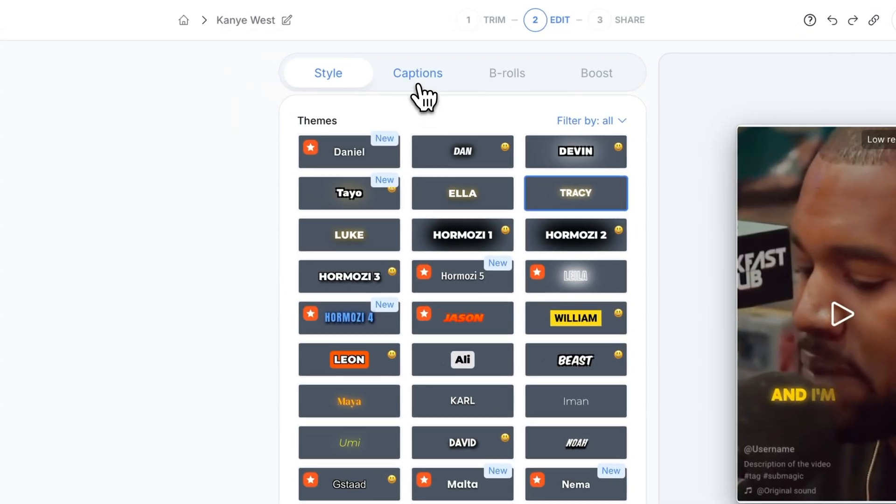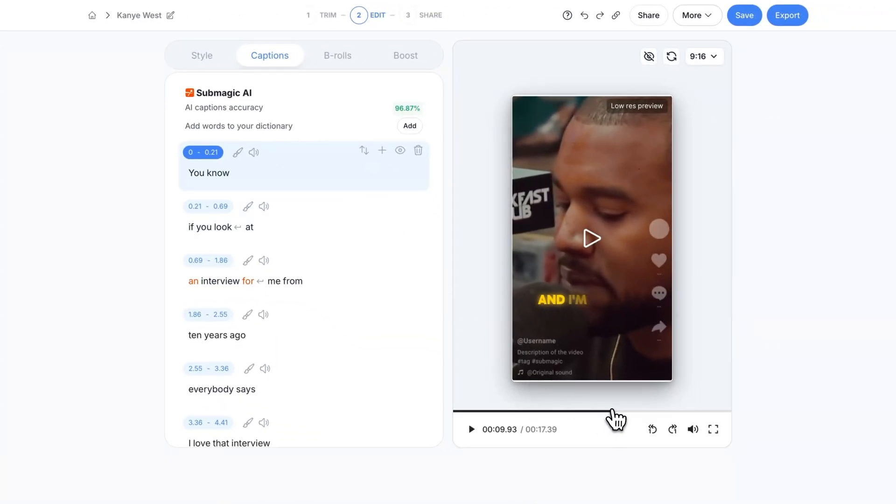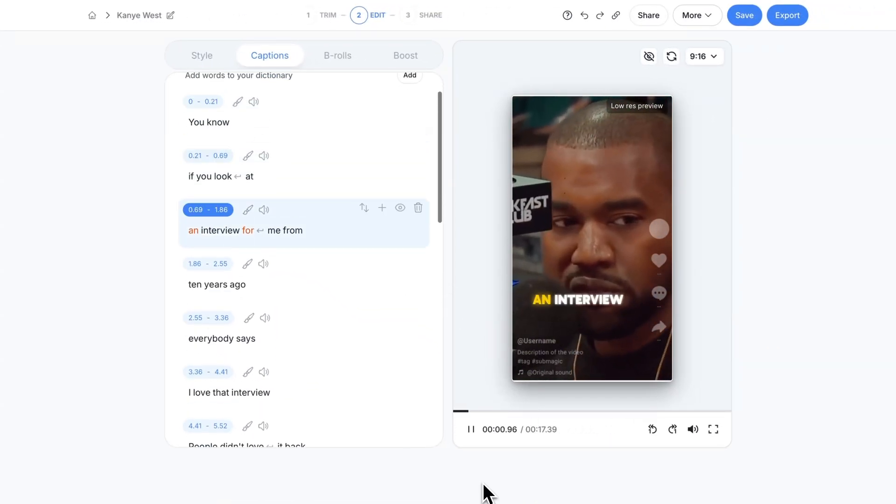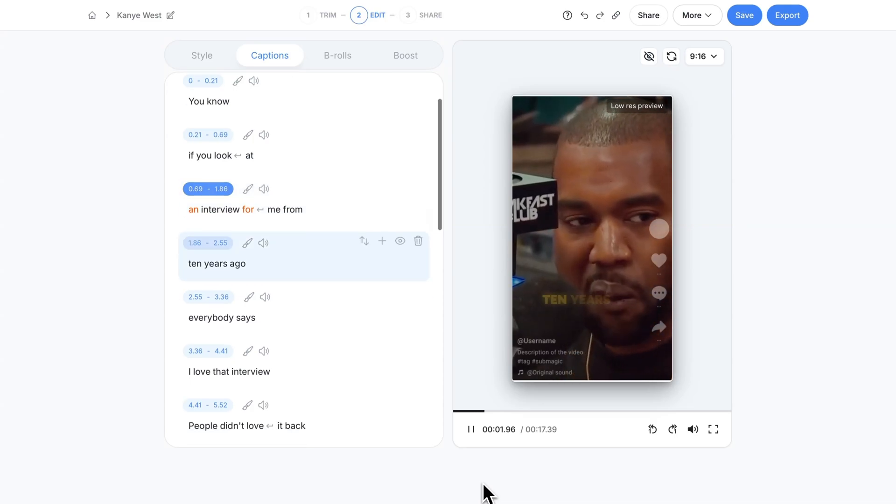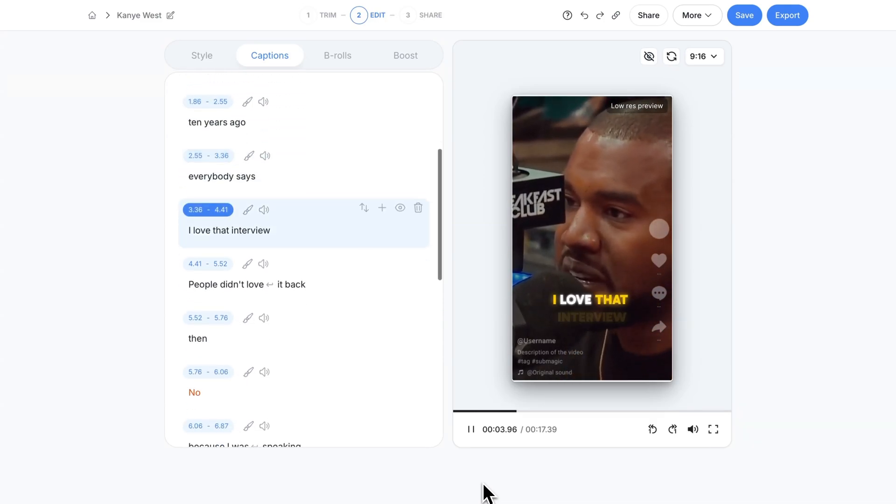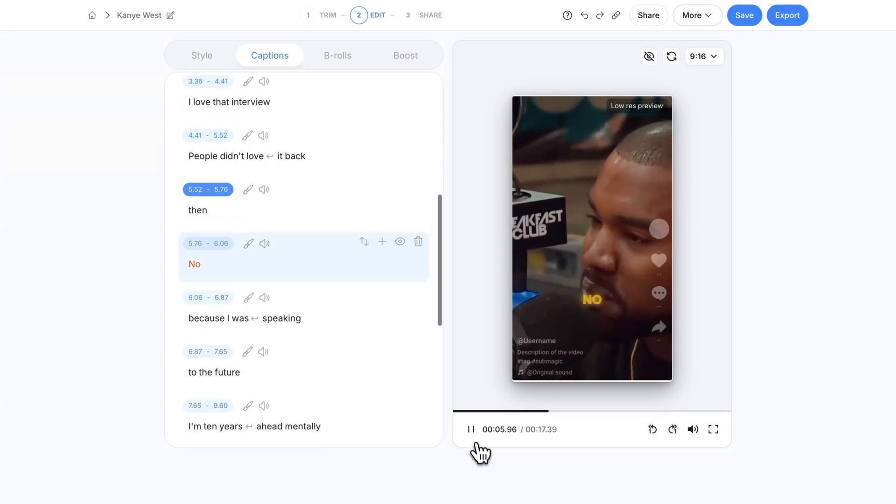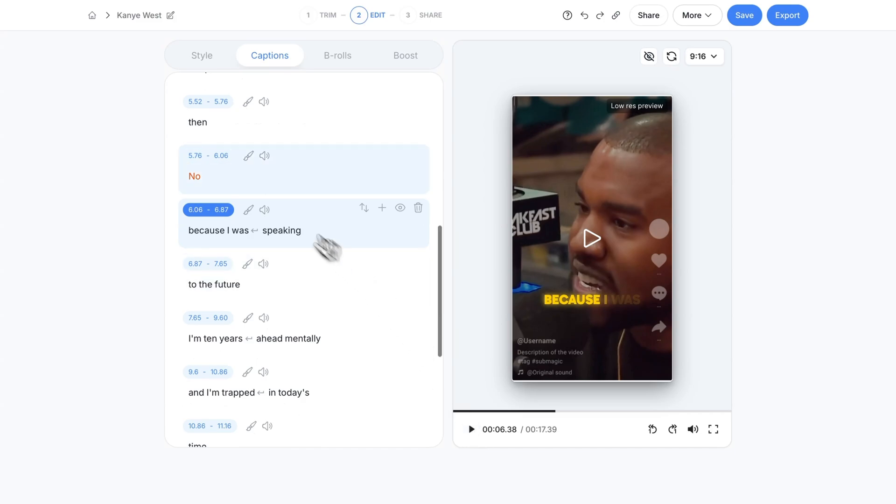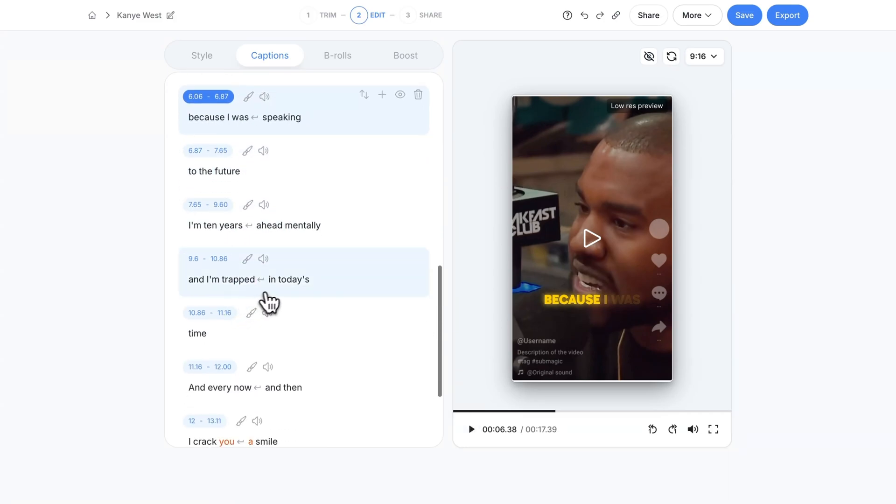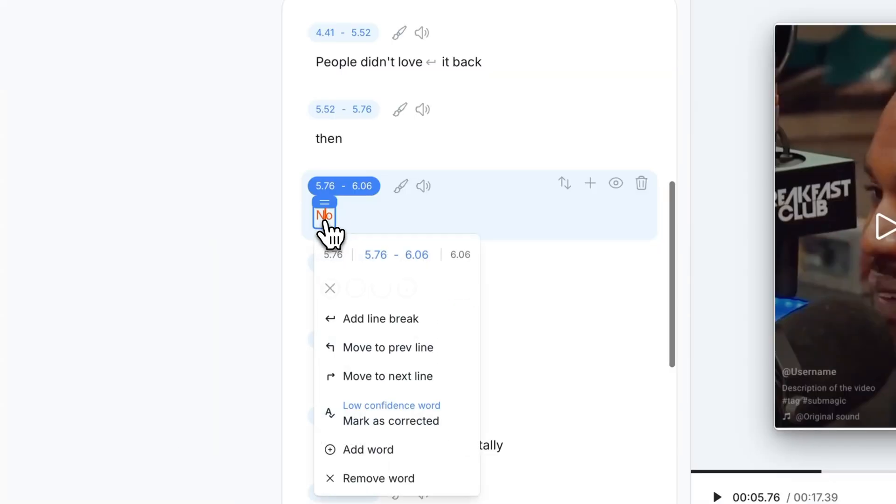Now we're going to go over to the captions. If we go back to the beginning of our clip you can see it kind of goes down the list of all the words that it pretty much transcribed to.